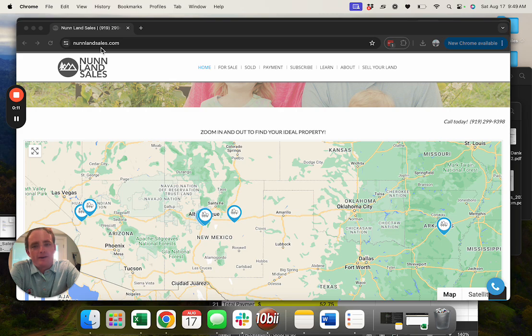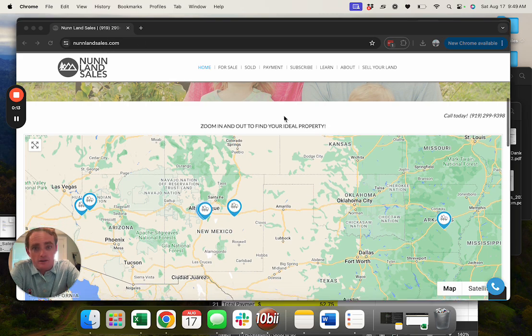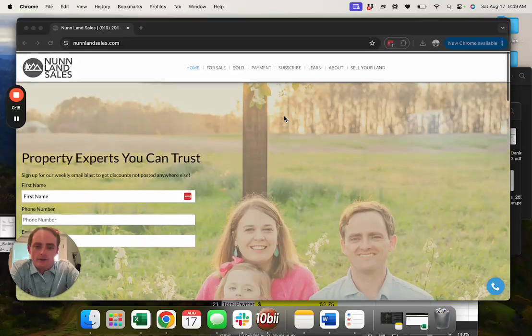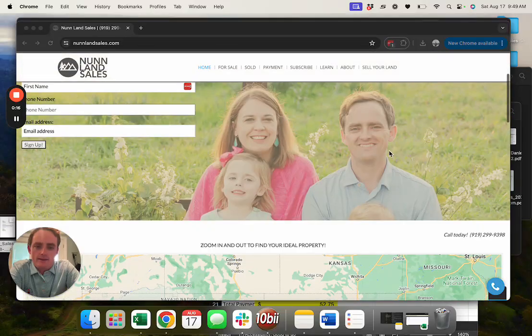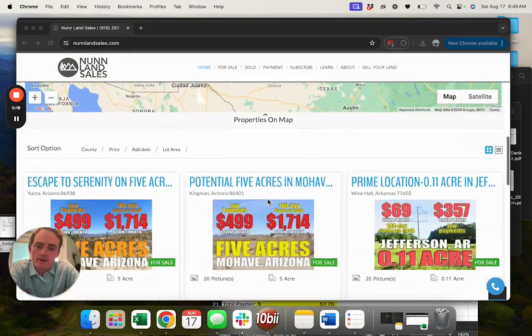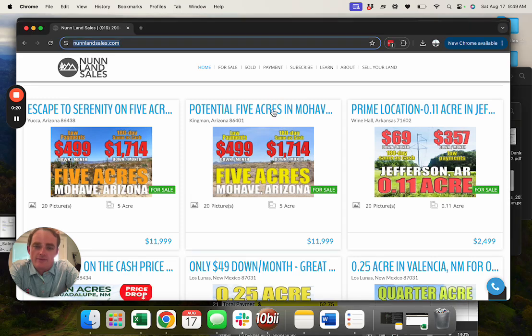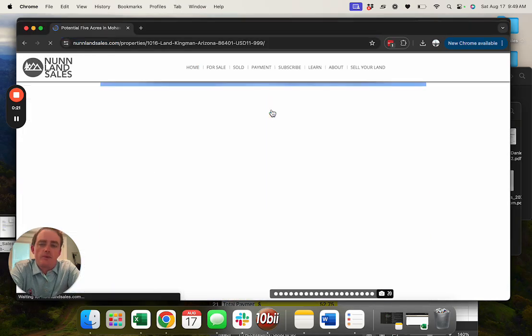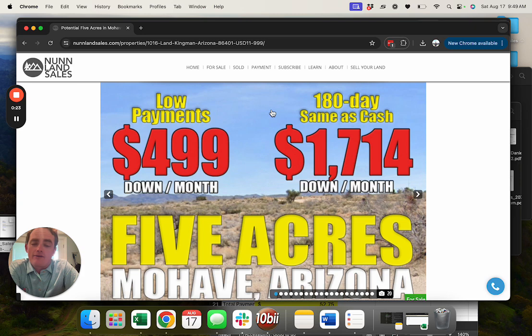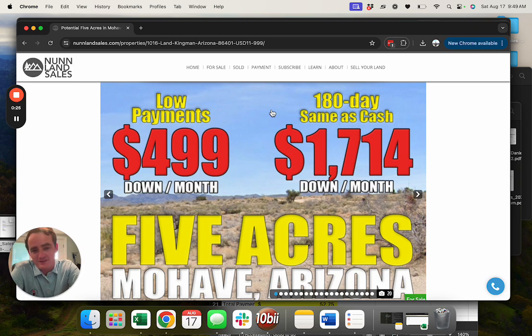If you head on over to nunnlandsells.com, scroll down here past that handsome guy and his family, you'll see this five acre property in Mojave County, Arizona. Mojave's got a special place in my heart because ten years ago I bought a property and that's what started it.